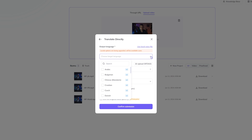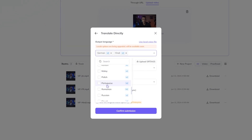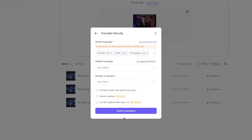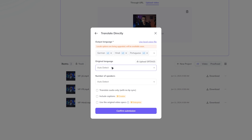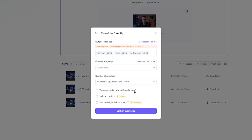Feel free to select one or more target languages from the list provided. You can keep the original language and number of speakers on auto-detect. The cool part here is that if you have an existing caption file, you can upload it for a more precise translation.